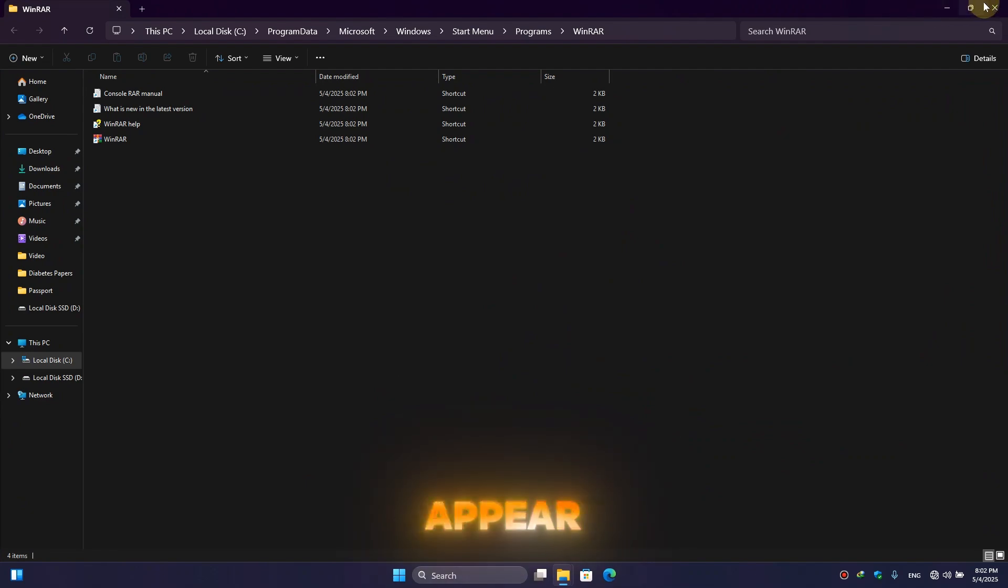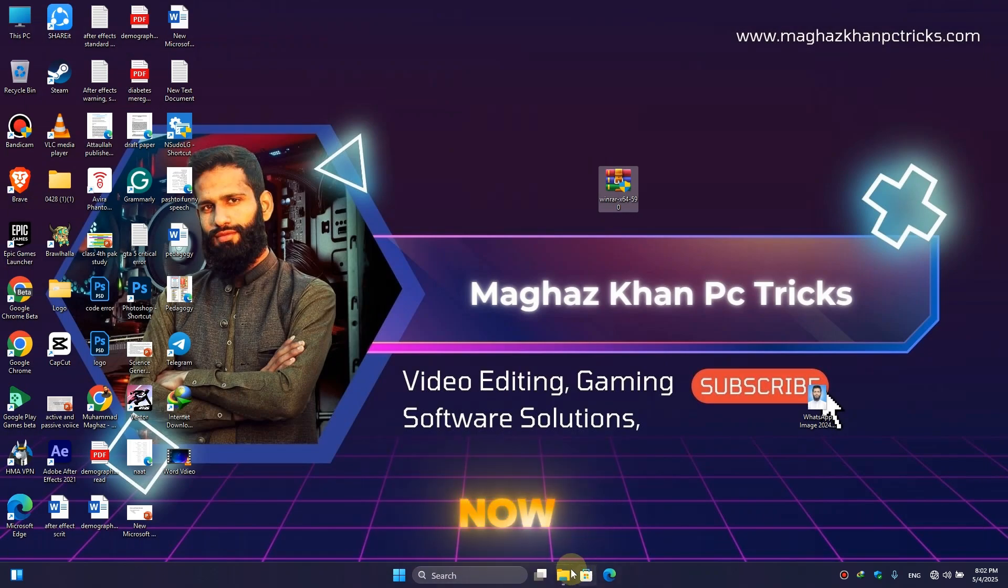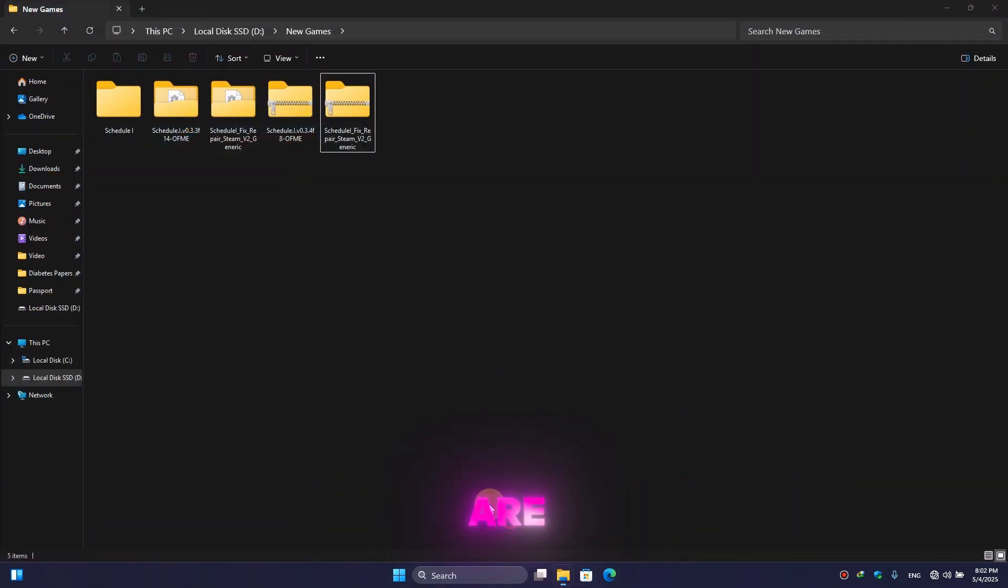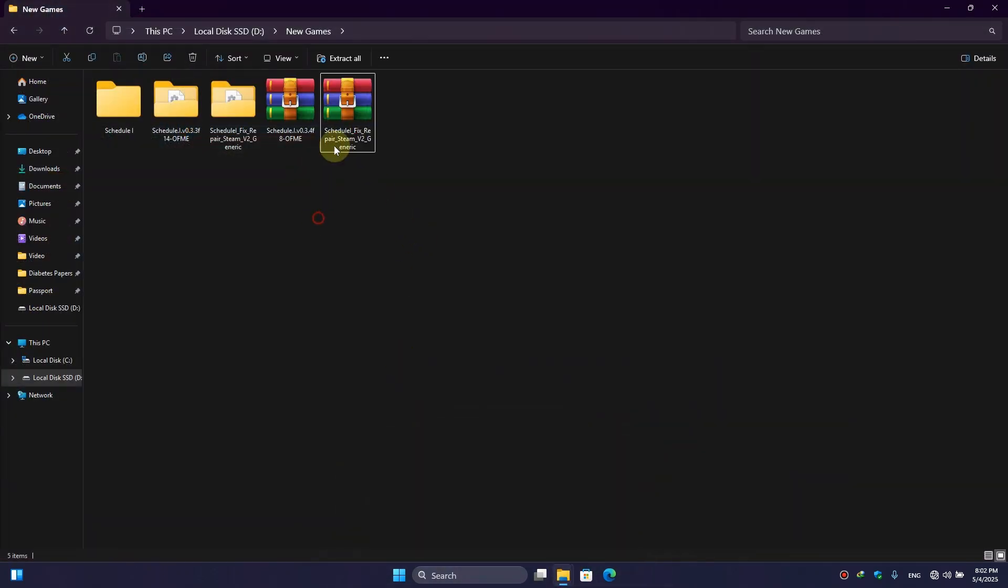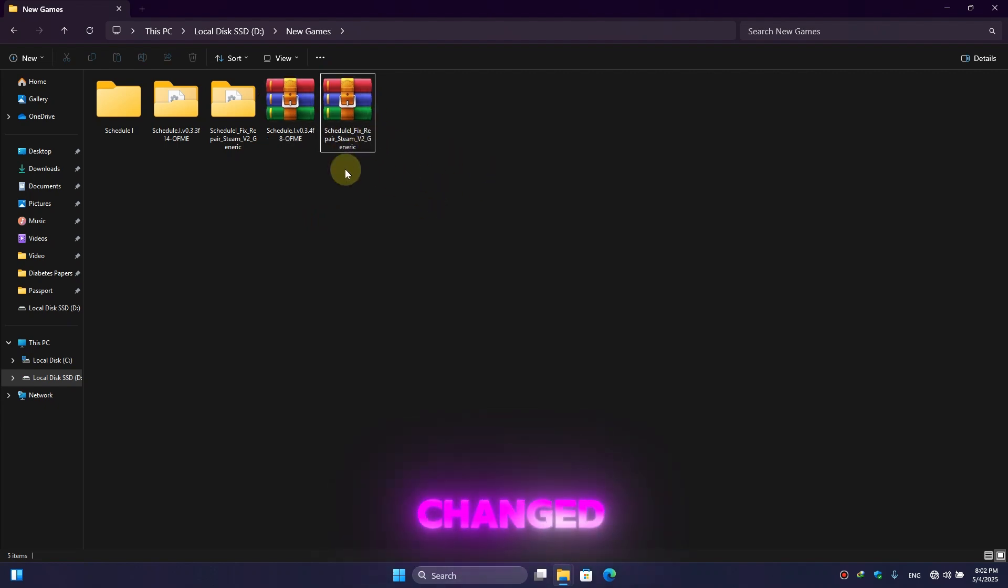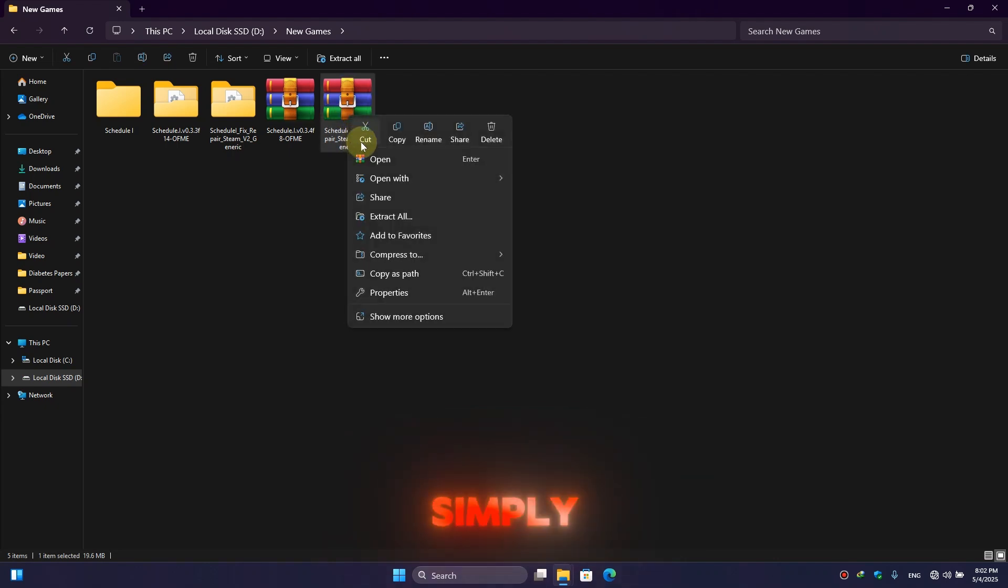Now close this window. Now go to the folder that you are trying to open and here you can see the folder icon has been already changed. But if yours doesn't, simply right click on it.